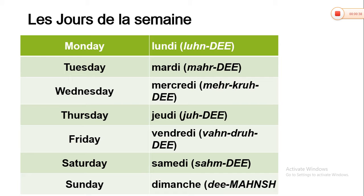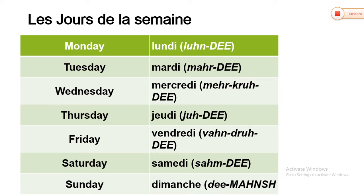Monday, lundi. Tuesday, mardi. Wednesday, mercredi. Thursday, jeudi. Friday, vendredi. Saturday, samedi. Sunday, dimanche.